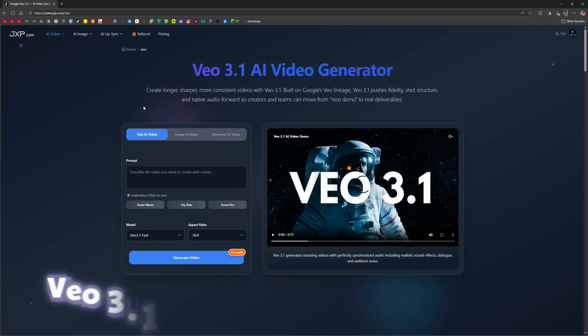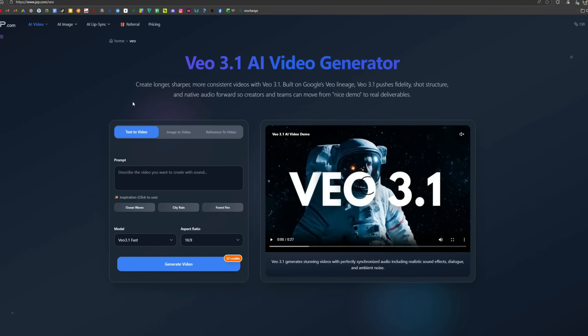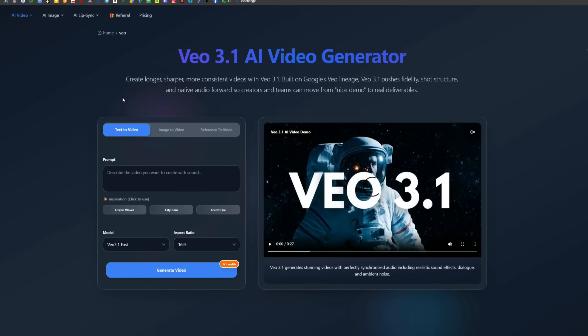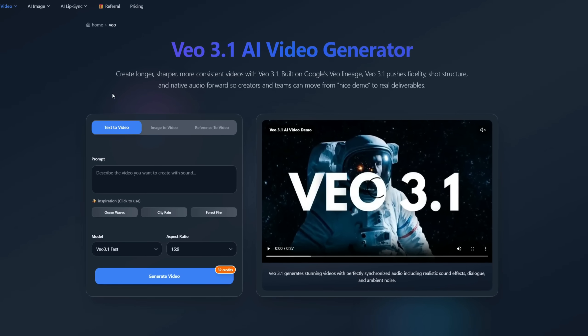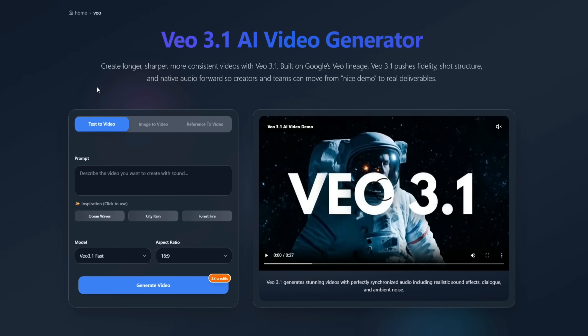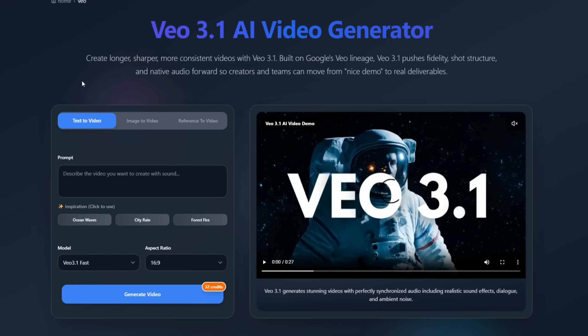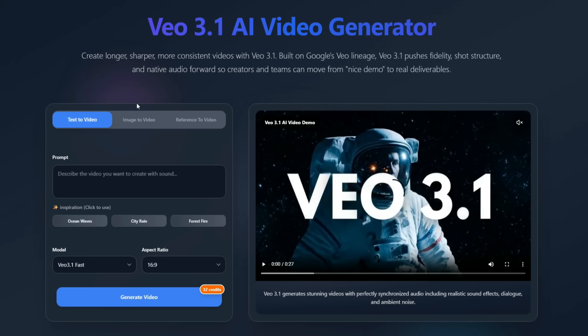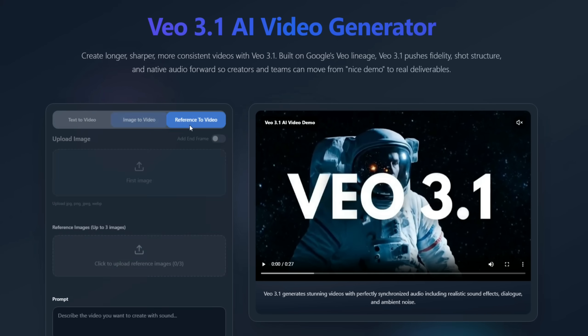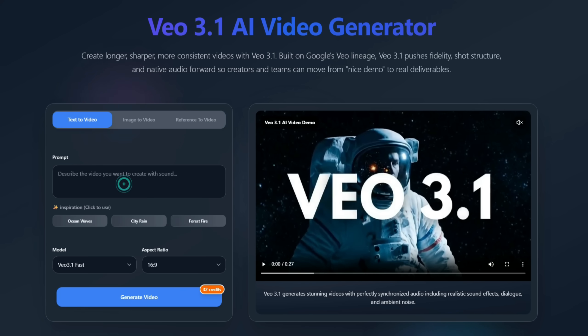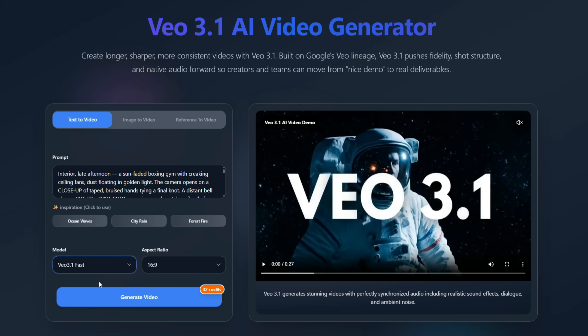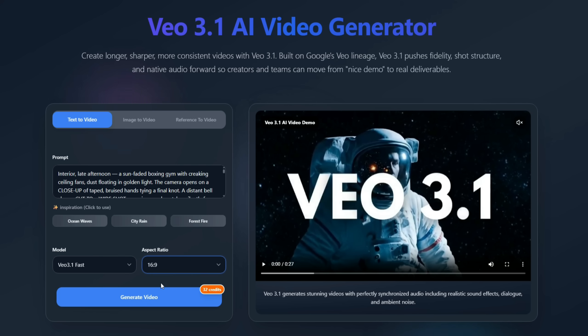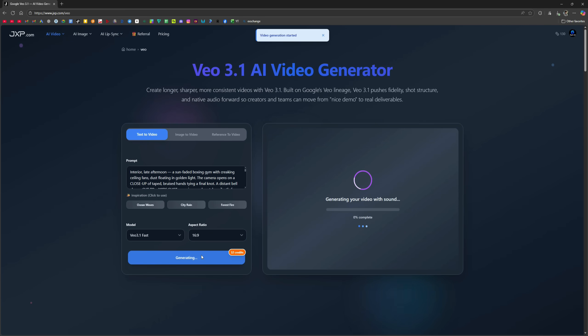Next is Vio 3.1. This Google state-of-the-art AI video model can convert an 8-second text or image prompt into a 1080p high-fidelity video with native audio. It produces realistic motion and follows prompts strongly. It offers three options: text-to-video, image-to-video, and reference-to-video. I'll generate a video using text-to-video and paste a detailed prompt that clearly defines each scene. You can also add inspirations here if you want. From the models, I will select the Vio 3.1 fast model. Aspect ratio remains landscape. This generation will cost 32 credits, so I click generate. Here's the result.